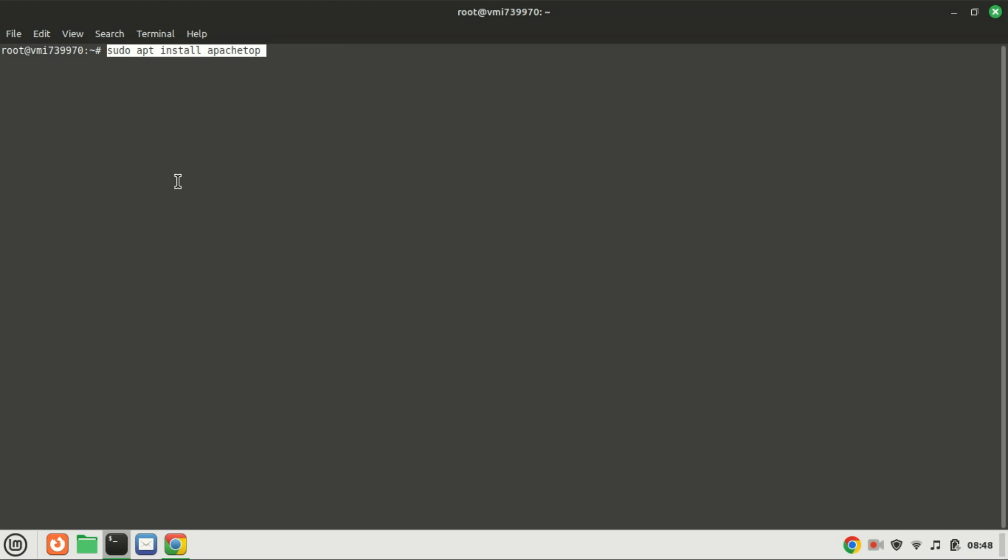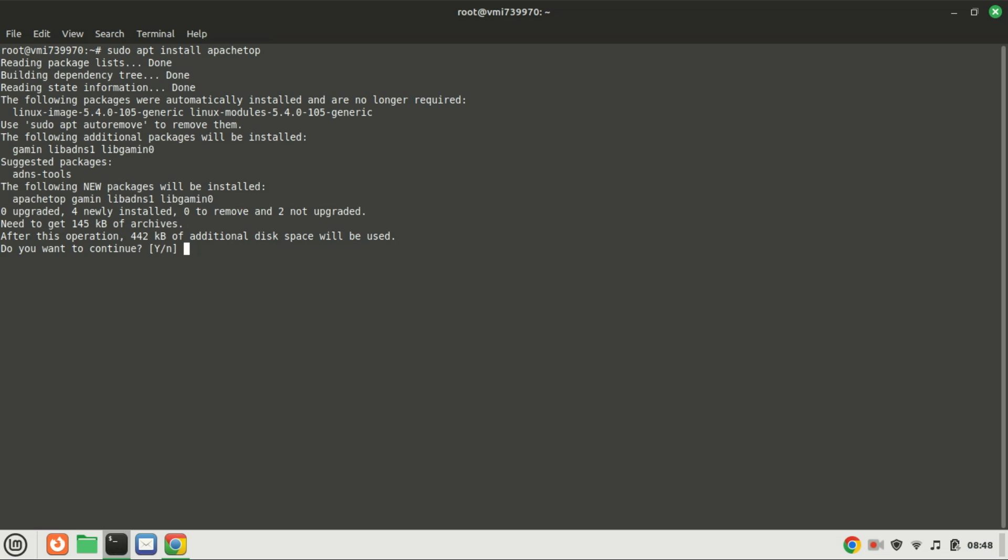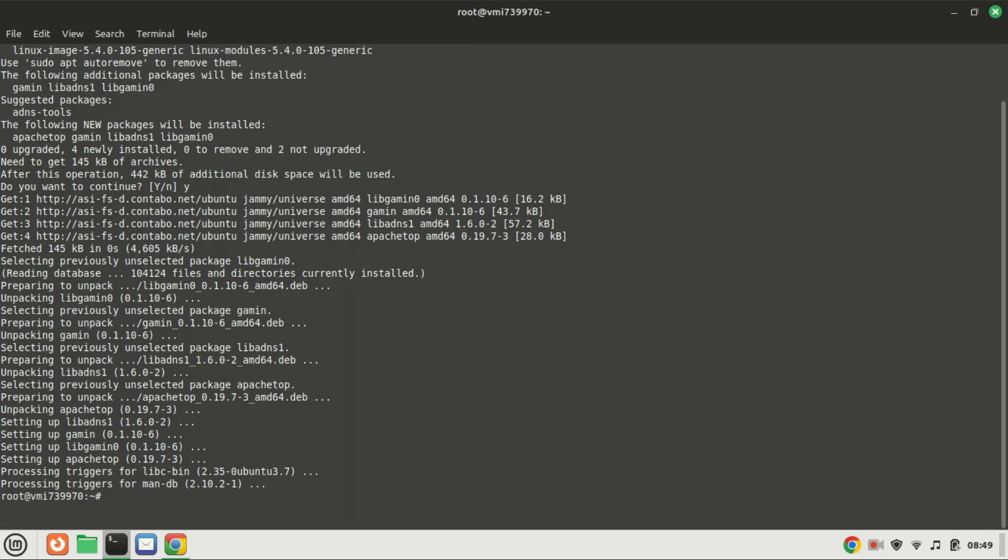You can also install Apache Top. Apache Top is a real-time monitoring tool that gives you insights into the traffic on your Apache server. It's a powerful tool to help you keep an eye on your server's performance and traffic.